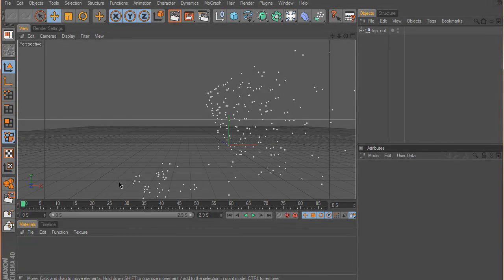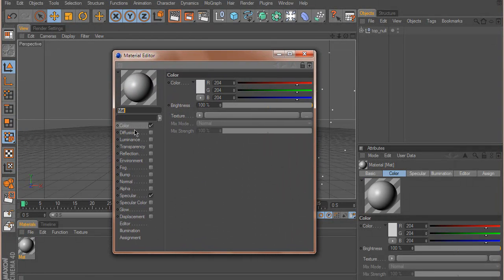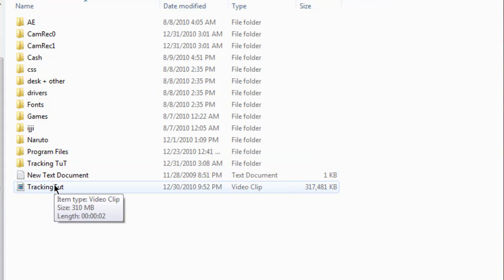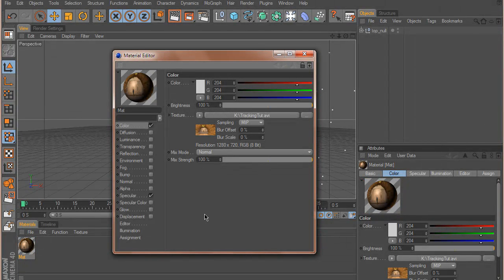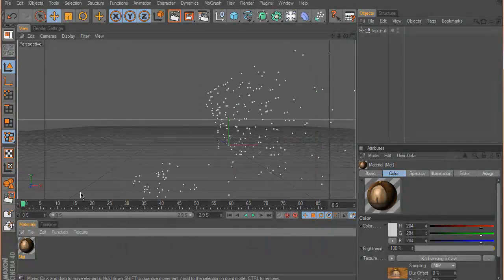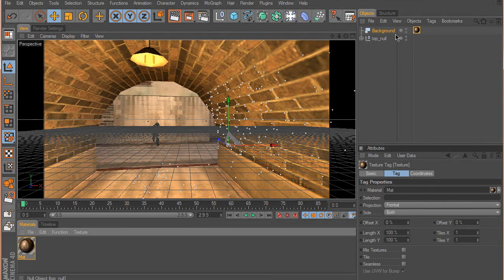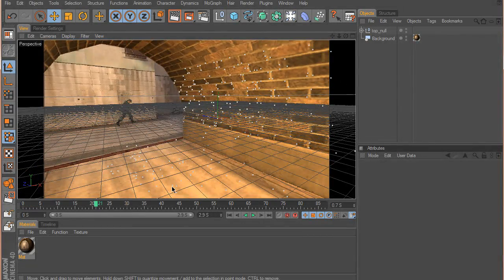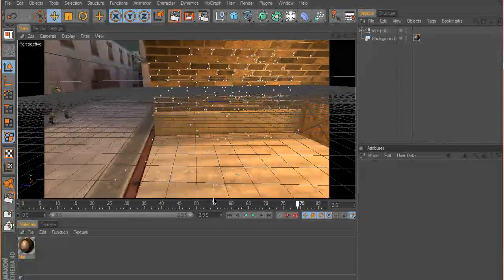What I will do now is set a background using the video I used. Go to Materials > New Material, double-click on it, then under Color choose the video file. Then add a Background object and simply drag this material onto it. Now if I move in the timeline I will see that these points are sticking to the walls of the scene — which is done by Boujou.